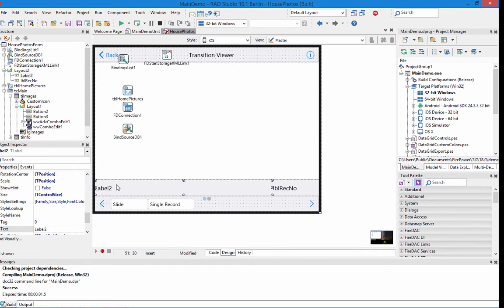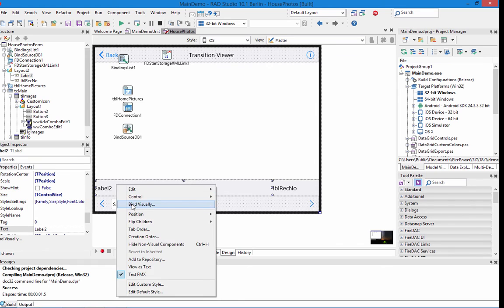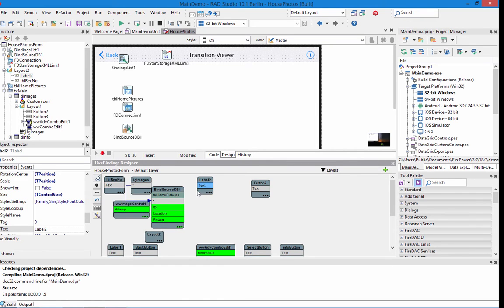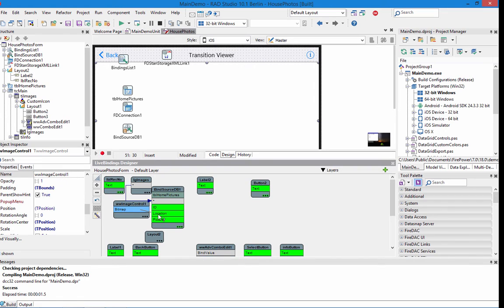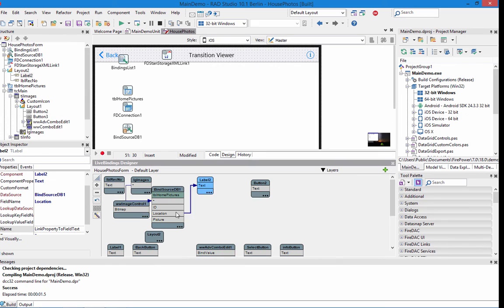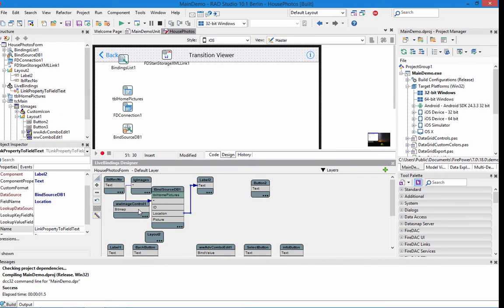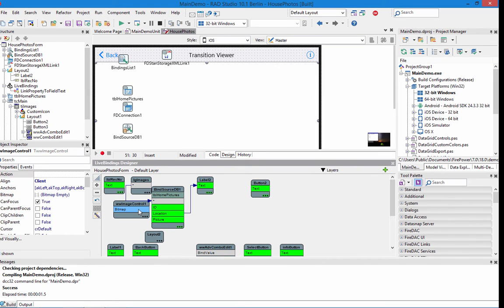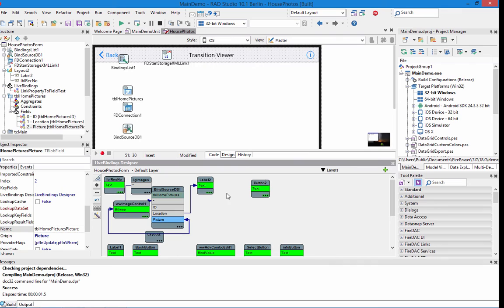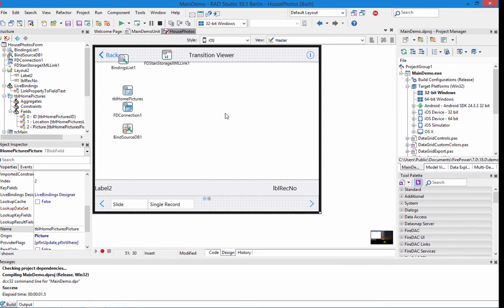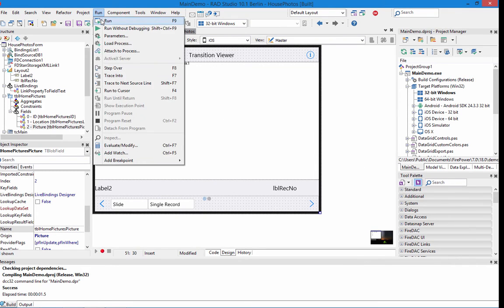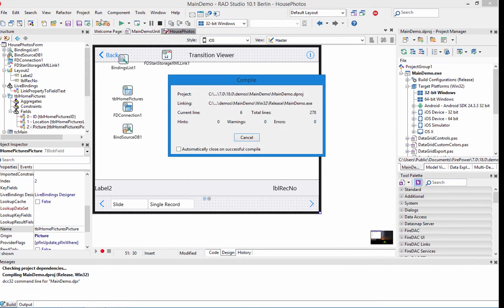And this label here, we haven't bound it to a column yet. So let's go ahead and bind this to, not the bitmap, I'm sorry, the text of this label goes to location. And the bitmap goes to picture. Now let's go ahead and run and see how this demo operates.